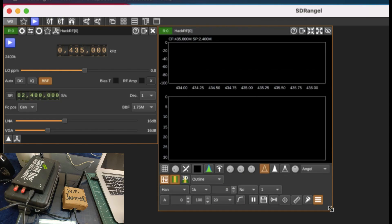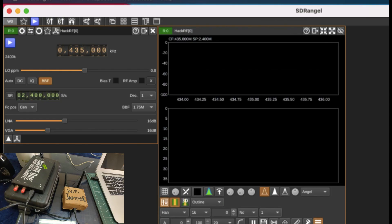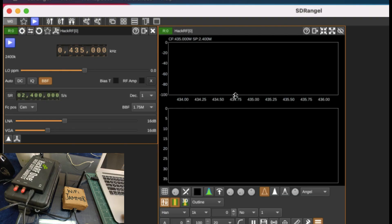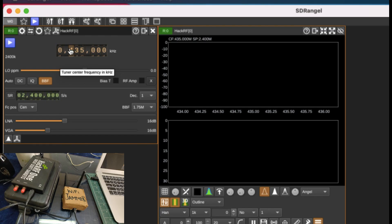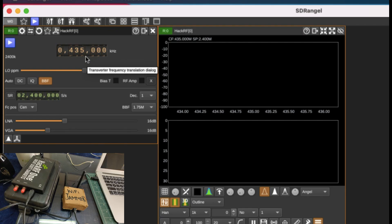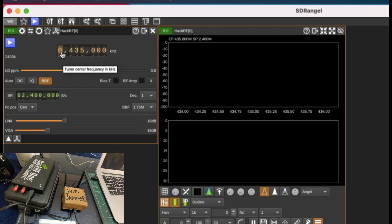This is the screen that you will see on your computer. Let me just make this a little bit bigger. Here you will see the spectrum, here you will see the waterfall display. All I need to do is just change the frequency. The default frequency every time you open up SDR angel is 435 megahertz. Just change this to 2.45 gigahertz or 2435 megahertz.